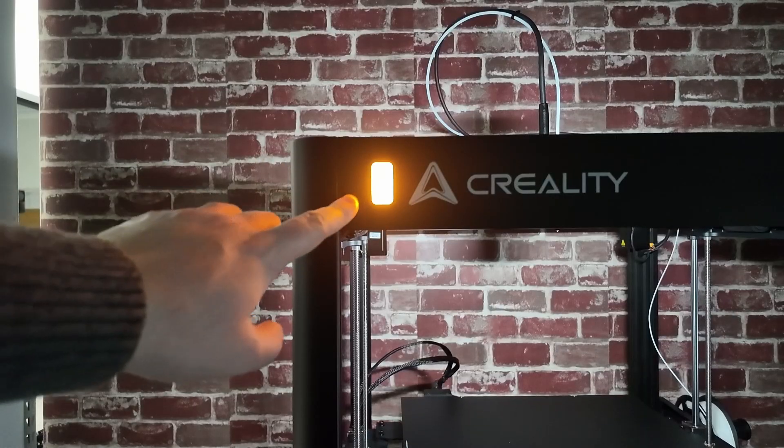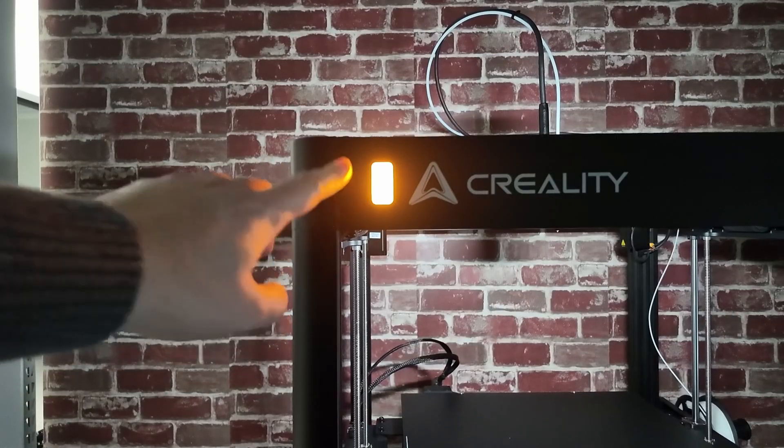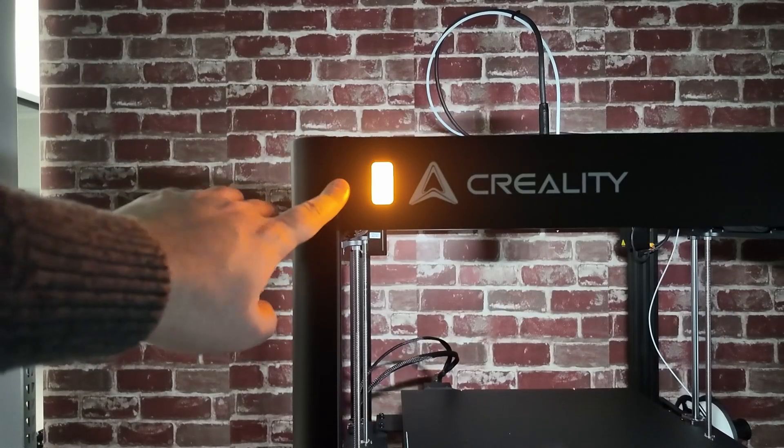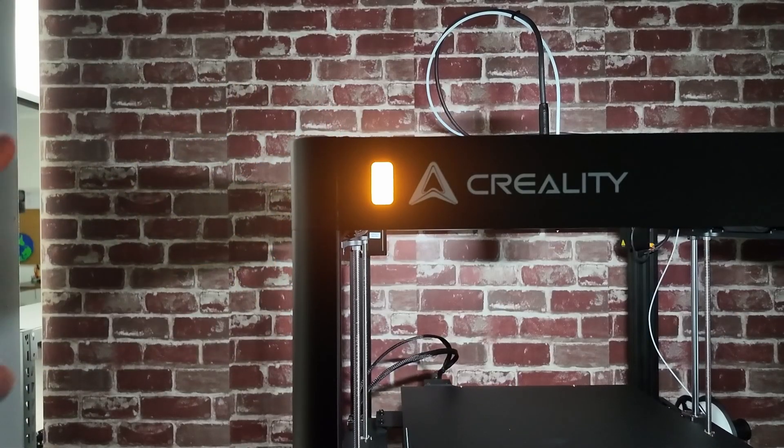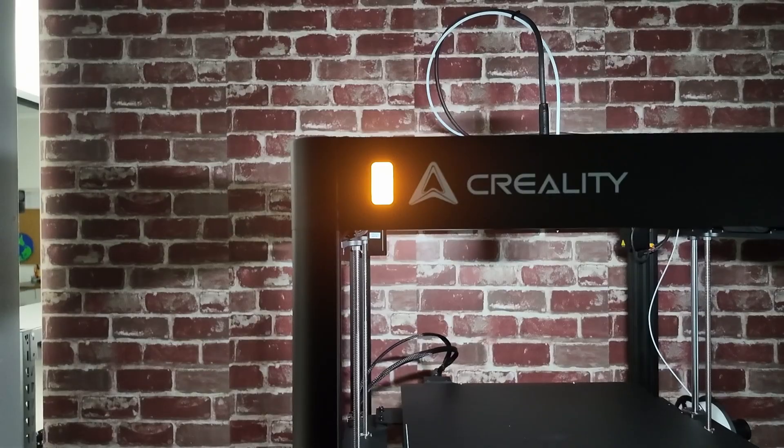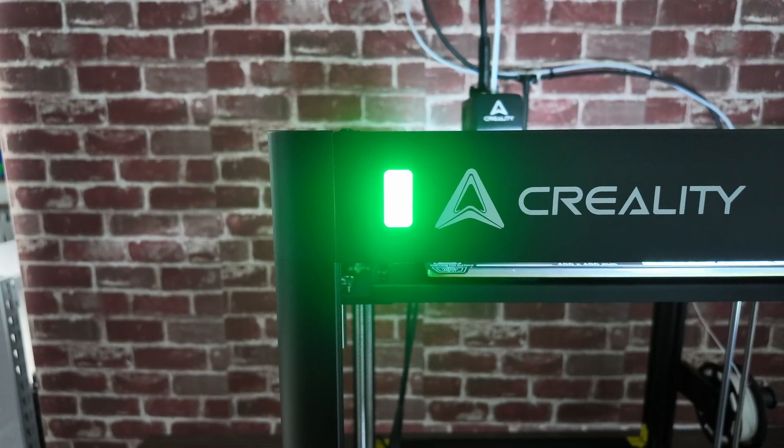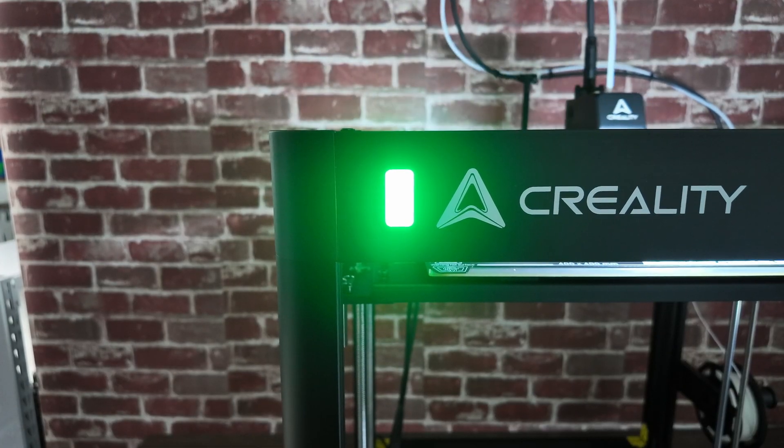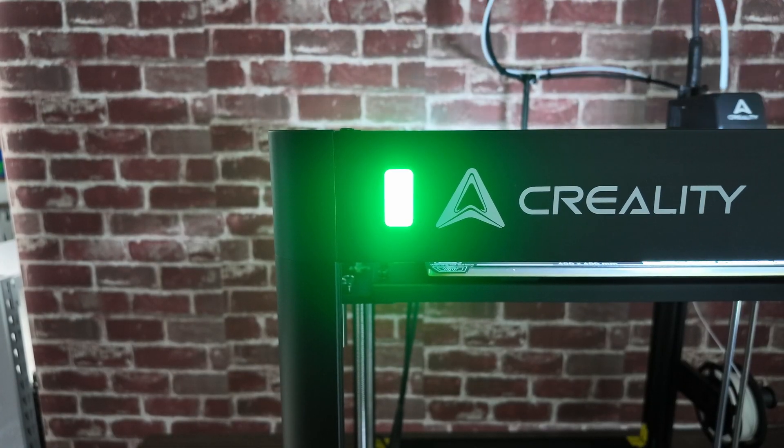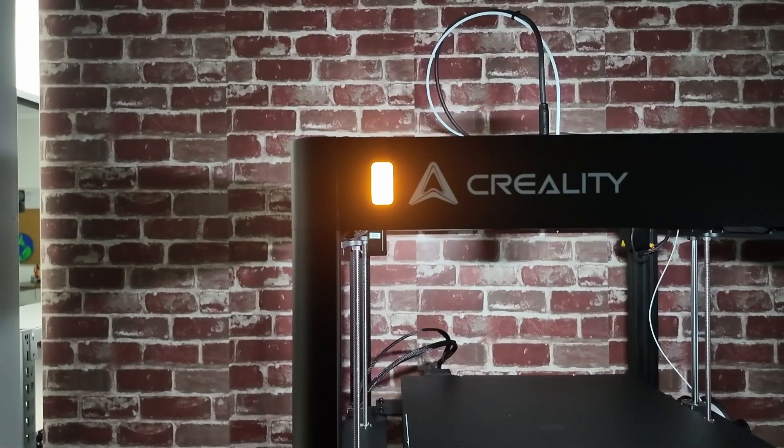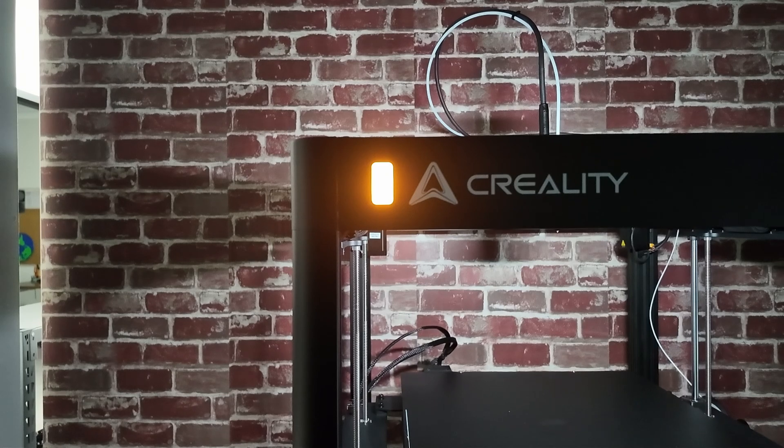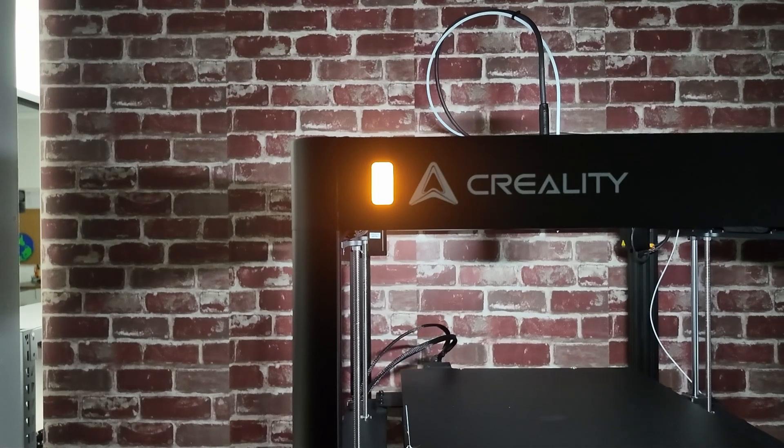One nice feature of this printer is this status light. You can see right now it's orange because it's in a standby mode. While it's printing, it'll be green. It's nice if you're running a big print farm and you just want a quick glance, and you can tell what the printer is doing.